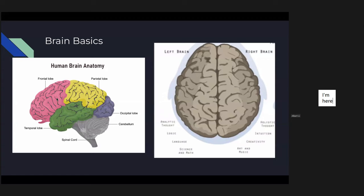Each part serves specific functions that are very interesting. The pink part right here is really the front, and as the name suggests it's called the frontal lobe. It is really the boss of the brain because the prefrontal cortex lays in this area — responsible for the executive functions, deciding what we do and what we don't do. It also controls emotion and serves cognitive functions.